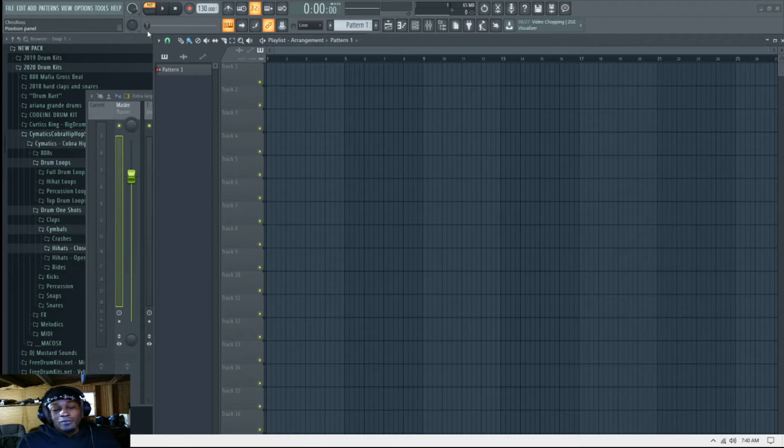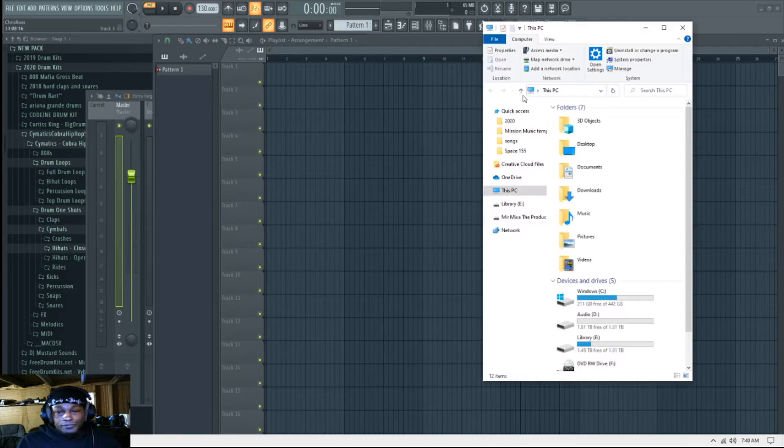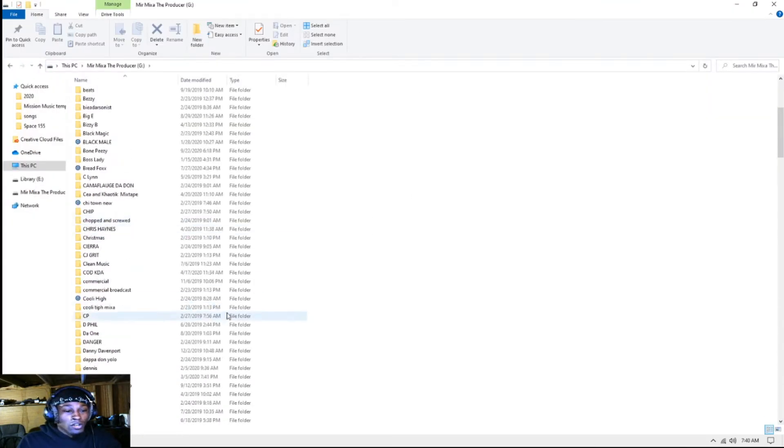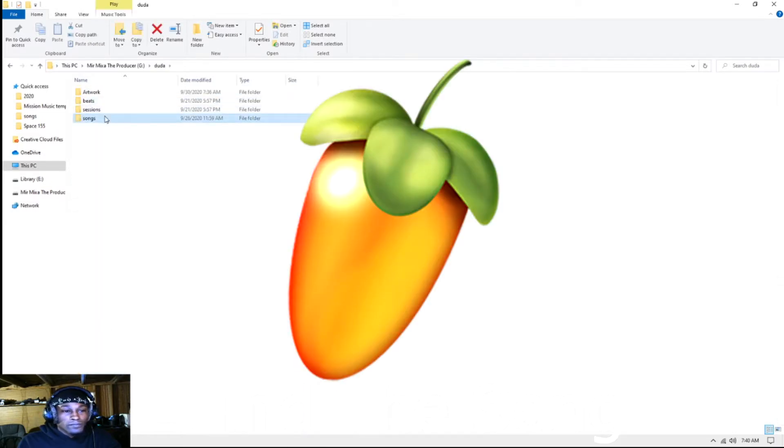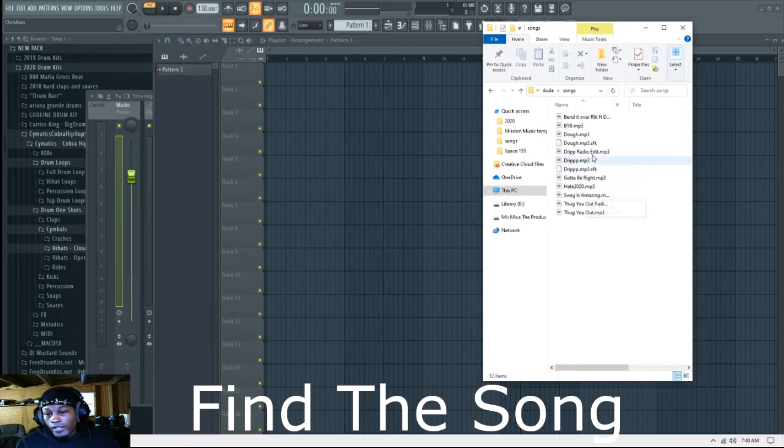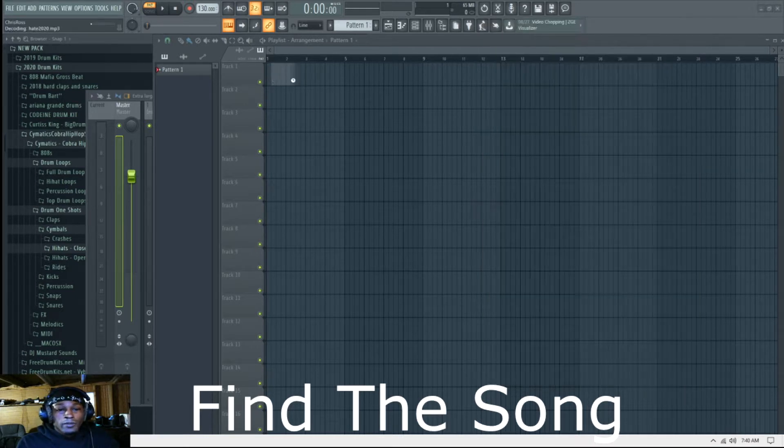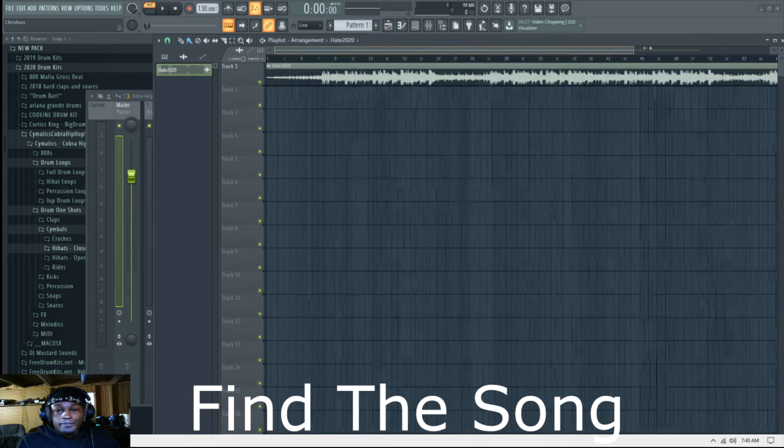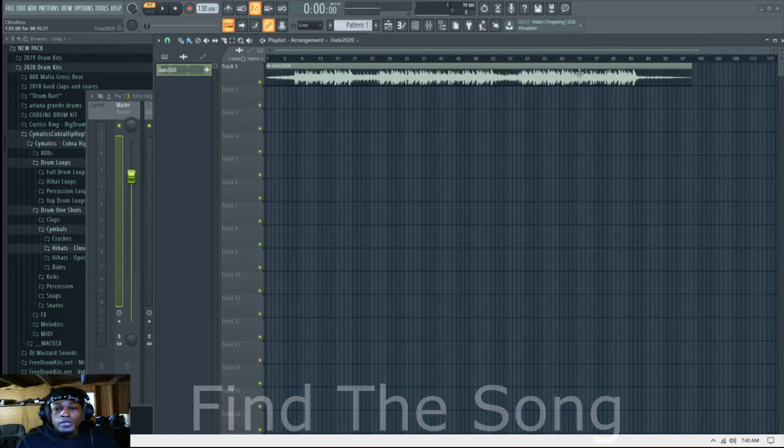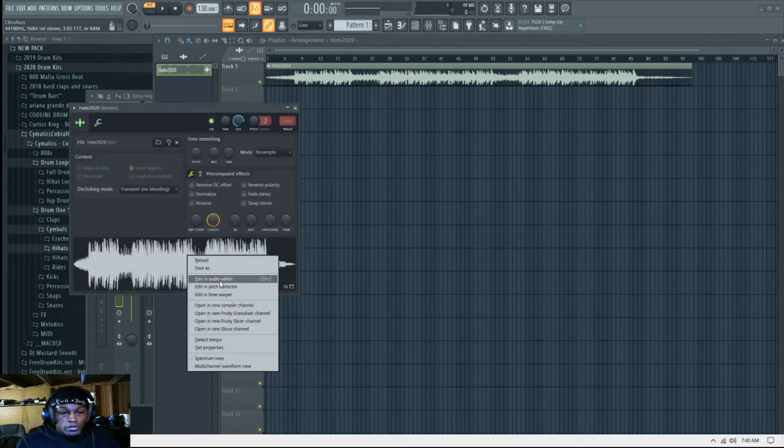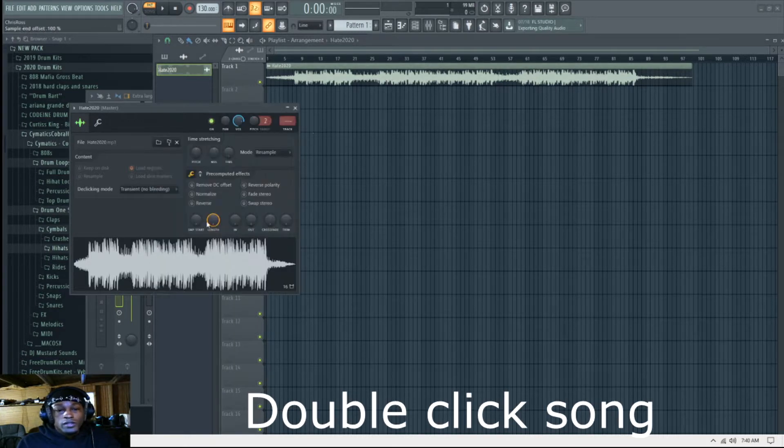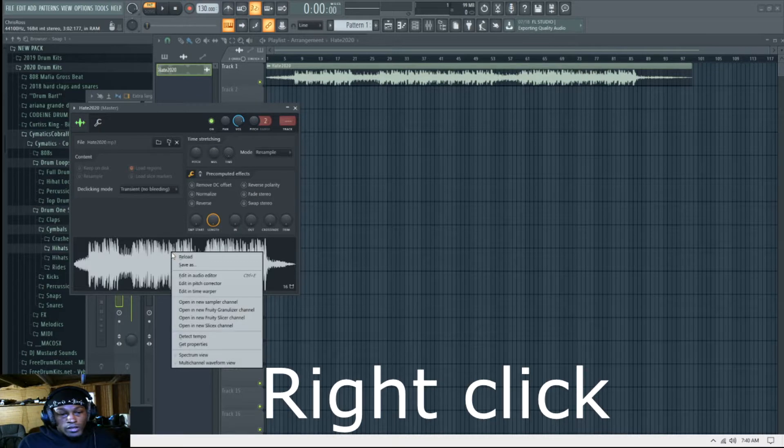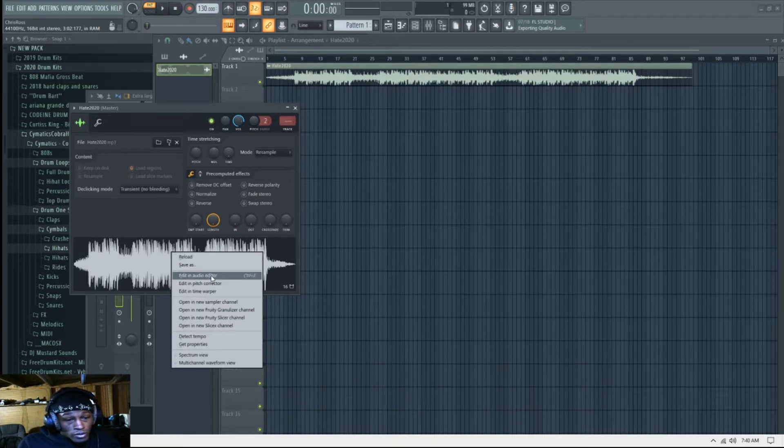So first thing you want to do, first thing that I do, let me grab my song. And if you have FL, any kind of FL, this will work. So let's find Hate 2020. All right, once you get the song there, what we're gonna do is figure out what we want to do. You want to double-click on this so it brings up this menu.